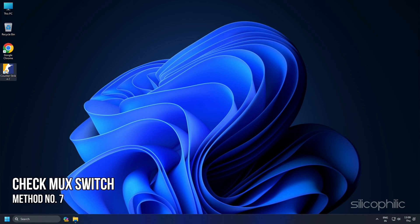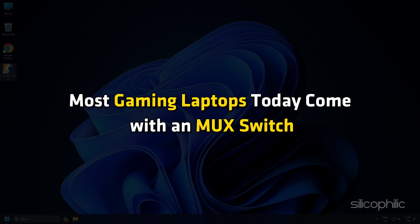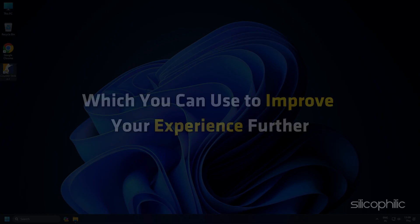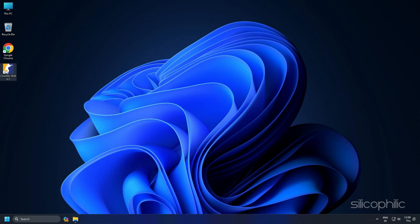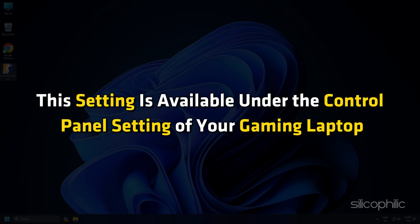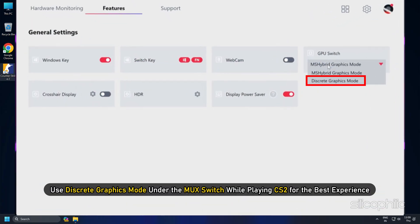Method 7: Check the MUX Switch in gaming laptops. Most gaming laptops today come with a MUX Switch which you can use to improve your experience further. Usually this setting is available under the control panel of your gaming laptop. Use discrete graphics mode under the MUX Switch while playing CS2 for the best experience.